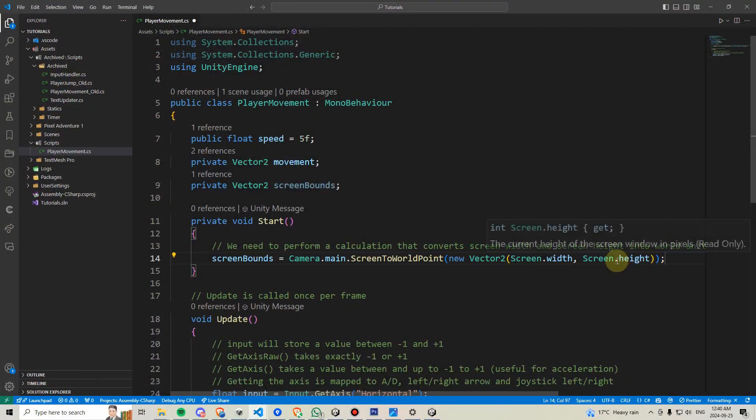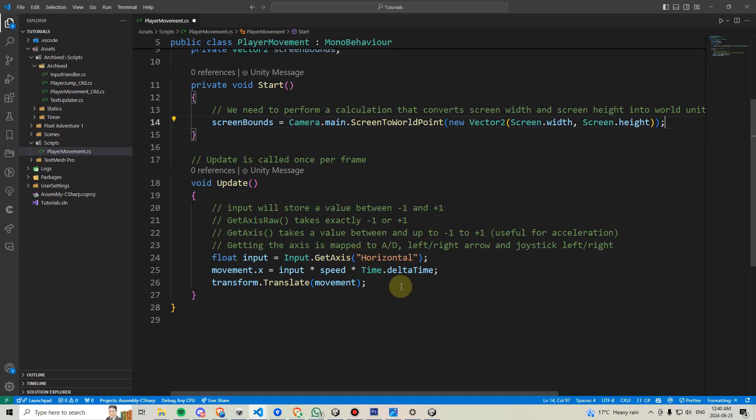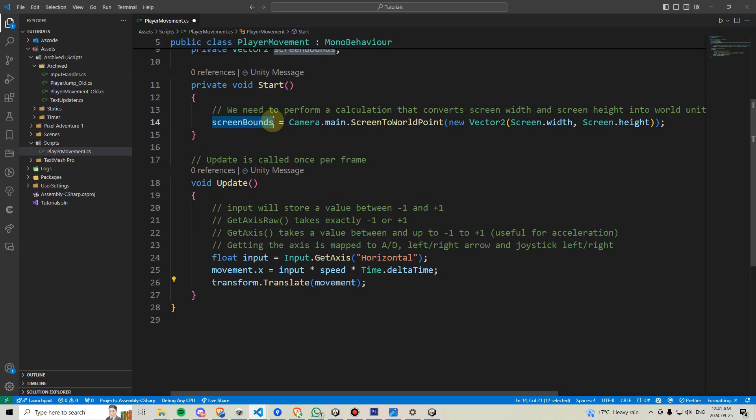Now, having performed this calculation, we can go into our update method and effectively restrict our player's movement to stay within the local screen bounds. To do this, we'll go below our movement code and make a new float variable.